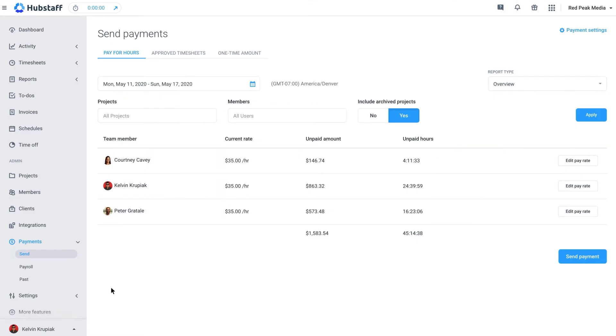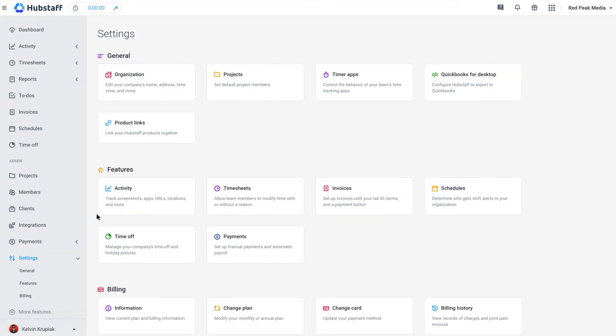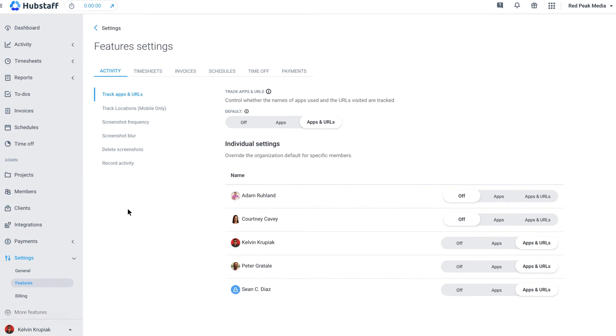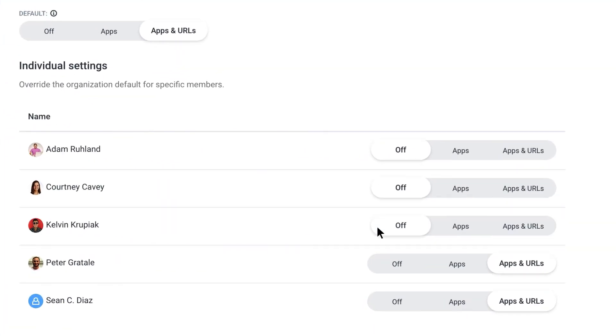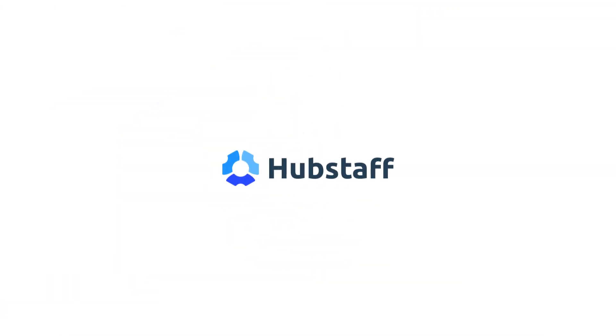And remember that almost all of our settings can be edited on a per-user basis. So start streamlining the way you run your business today with a free trial of Hubstaff.